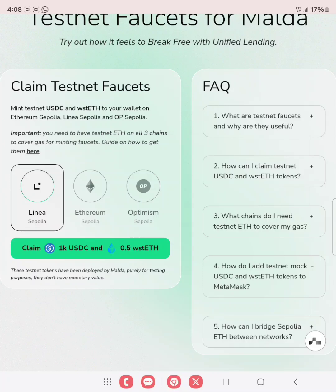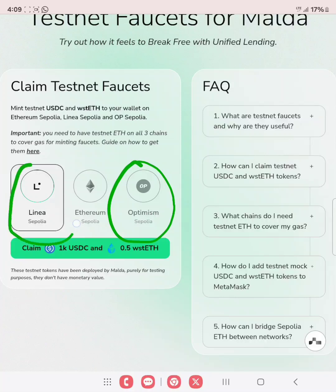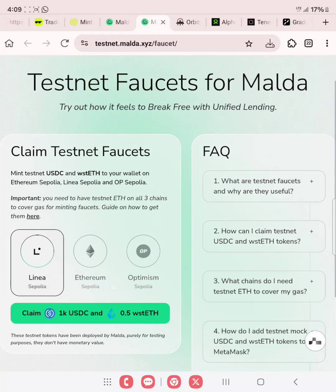But for us to actually claim on these three chains — ETH Sepolia, Linear Sepolia, and Optimism Sepolia — we need testnet tokens on Linear Sepolia. We already have the ETH Sepolia token. We still need Optimism Sepolia and Linear Sepolia, which we don't have. So what we need to do is to go over to bridge. This link will also be in the description of this video.